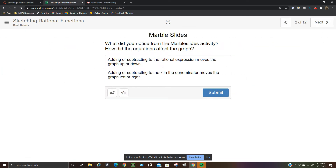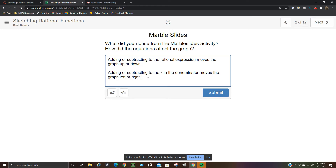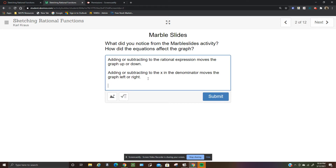For rational functions, adding or subtracting a constant moves the graph up or down. Adding or subtracting inside the denominator with x moves the graph left or right. Placing a negative in the numerator reflects the graph over the x-axis.